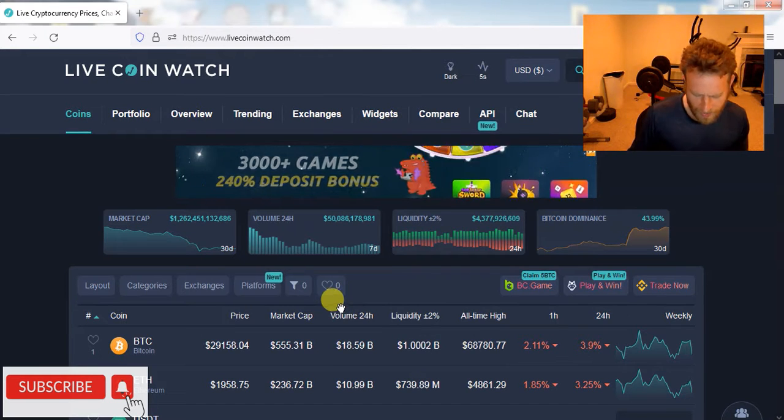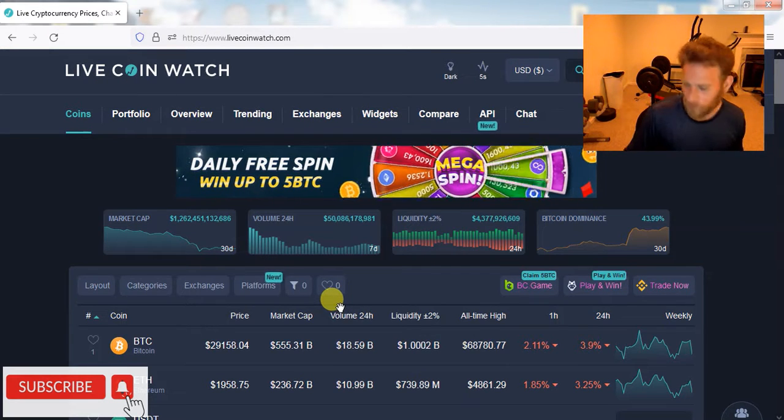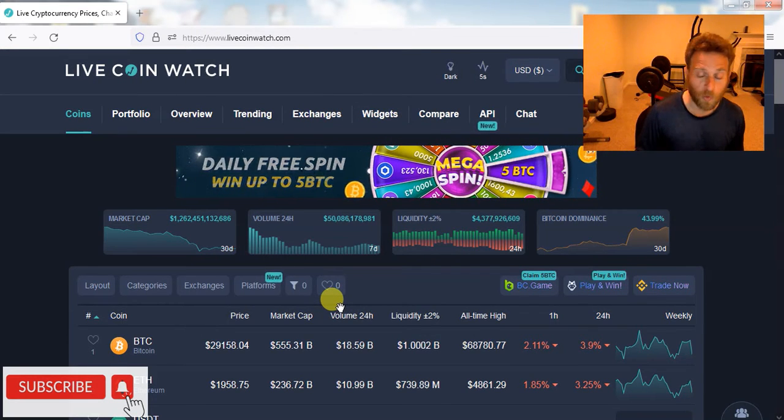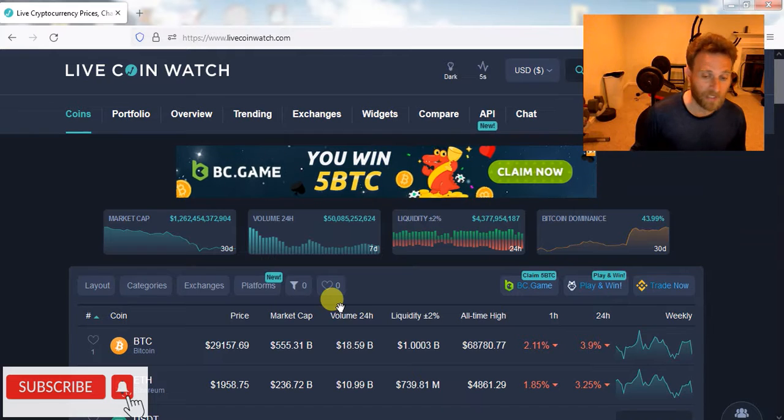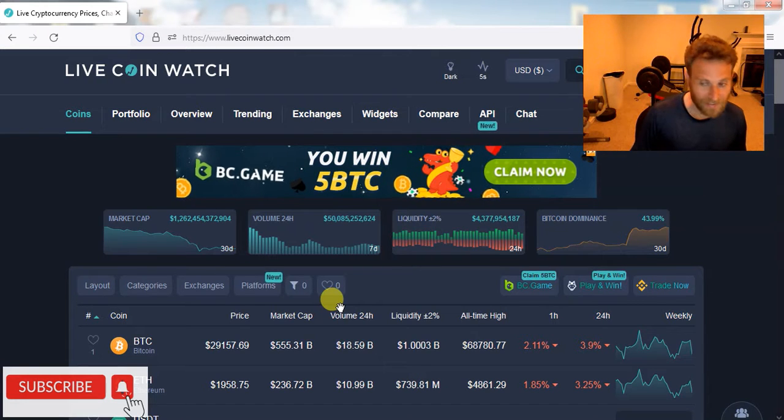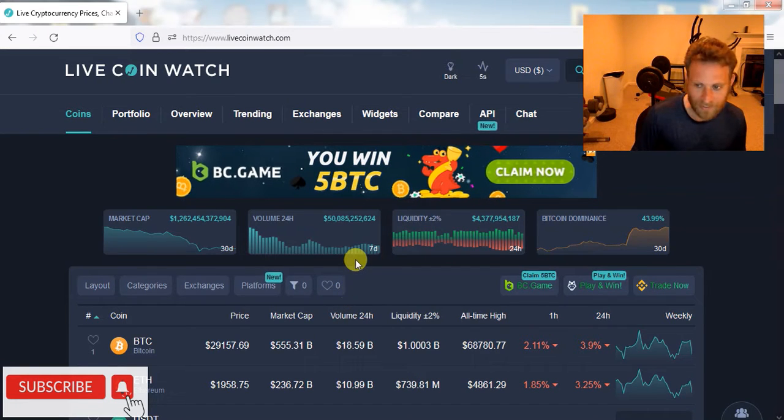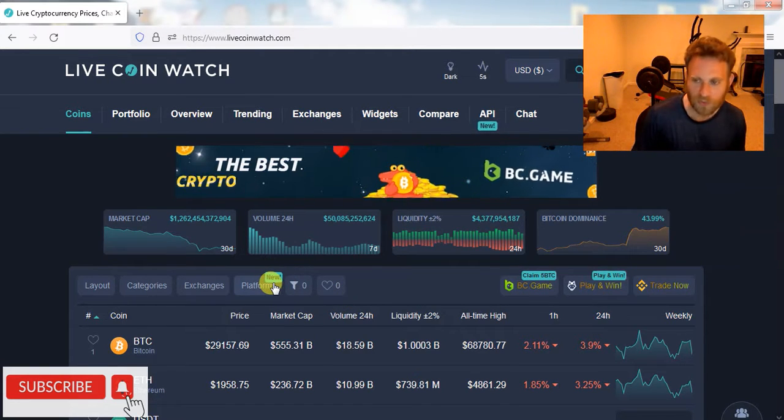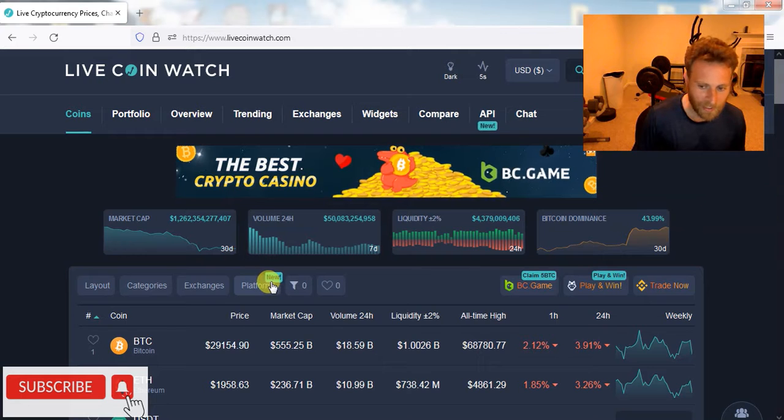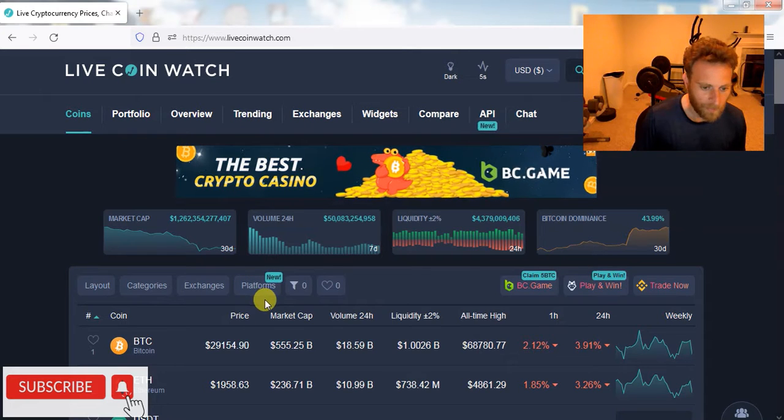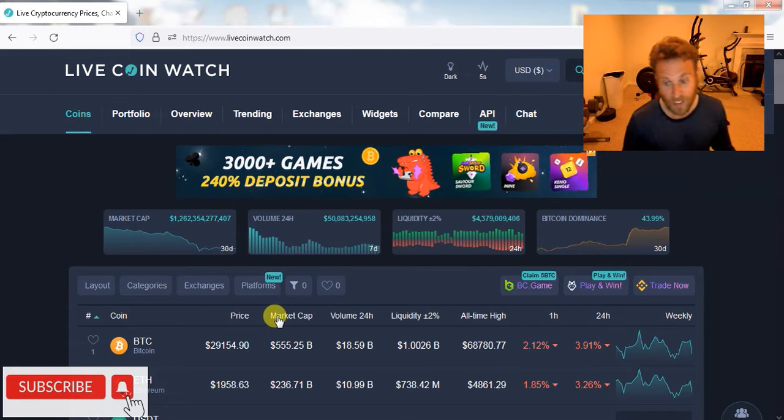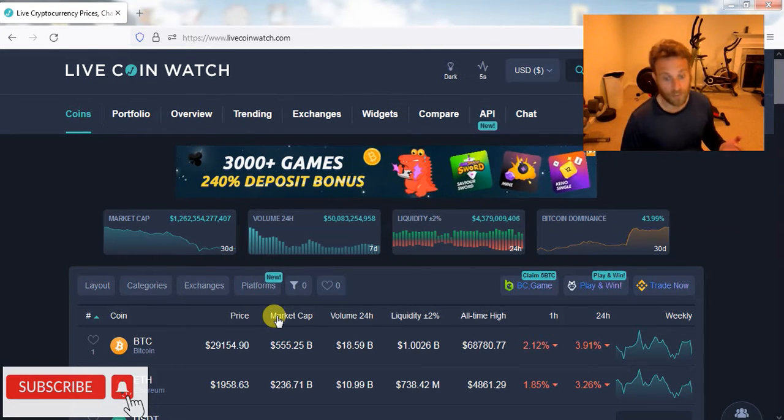Because there's no way that Bitcoin's not going down to between $20,000 and $25,000 at some point. It has to. I mean, there's nothing bullish in the markets right now, and it looks like that's what's happening. We just had about a $2,000 crash in Bitcoin.